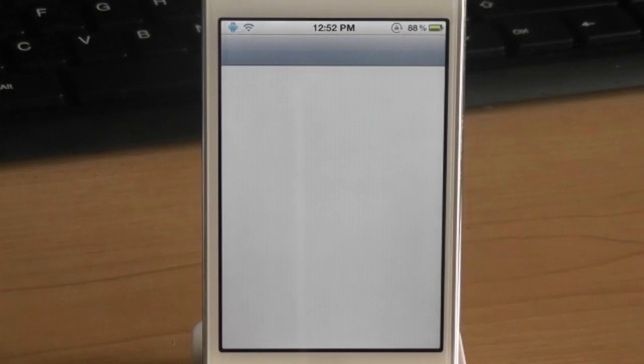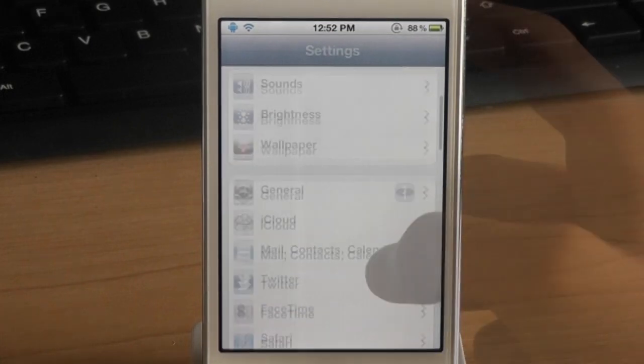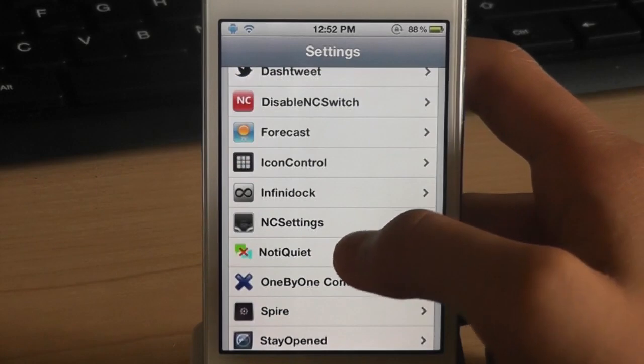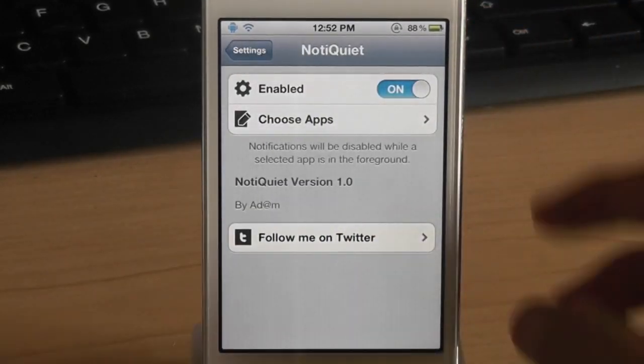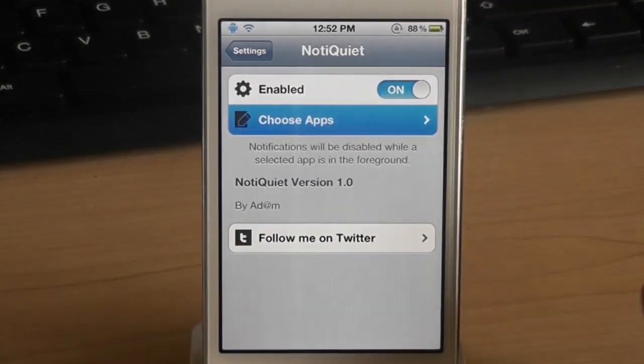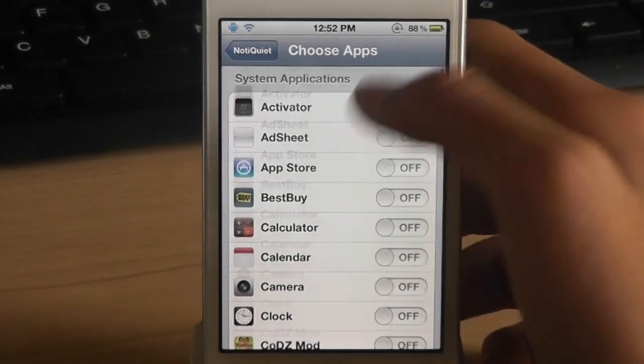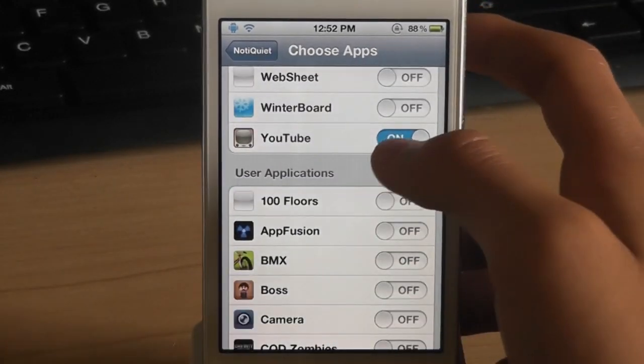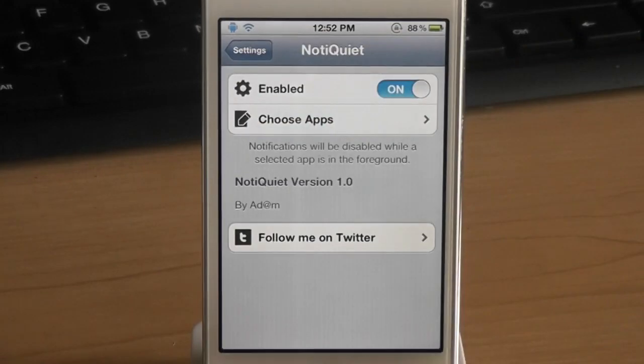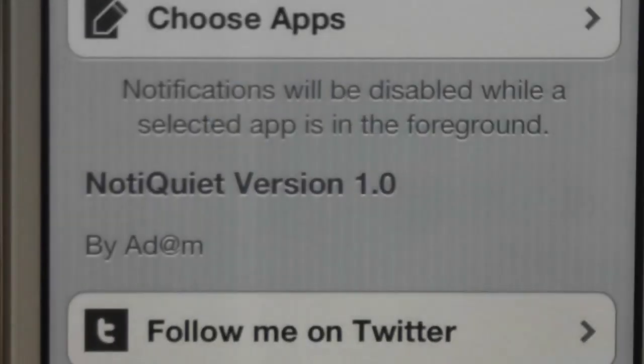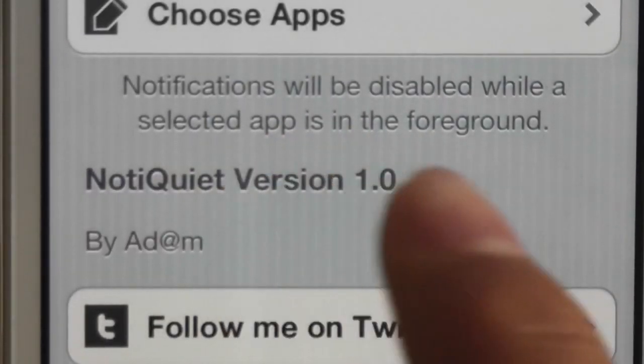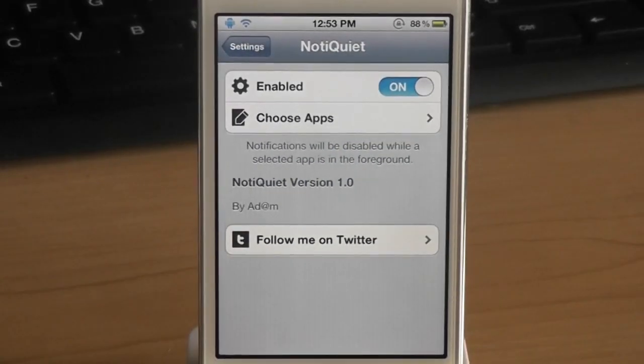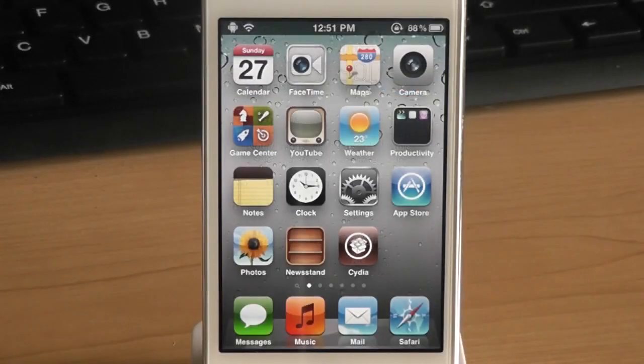The next tweak is called notacquiet. You can go to the settings application and you can set this up. You can go to the notacquiet section and choose the application. This tweak allows you to choose an application. In my case the YouTube app and it blocks all the notifications when you're in that application. So if I'm watching videos on YouTube in my iPod it blocks all the notifications and give me a quiet environment.